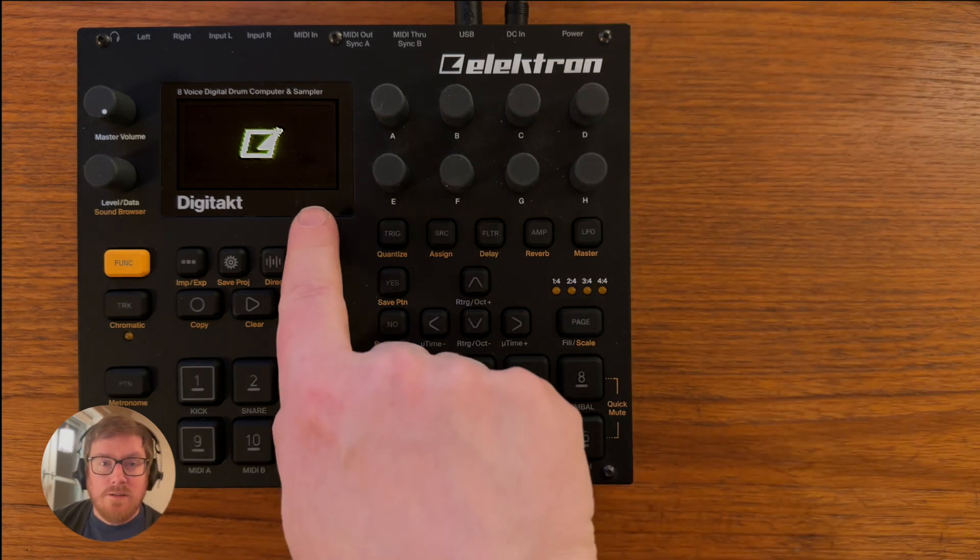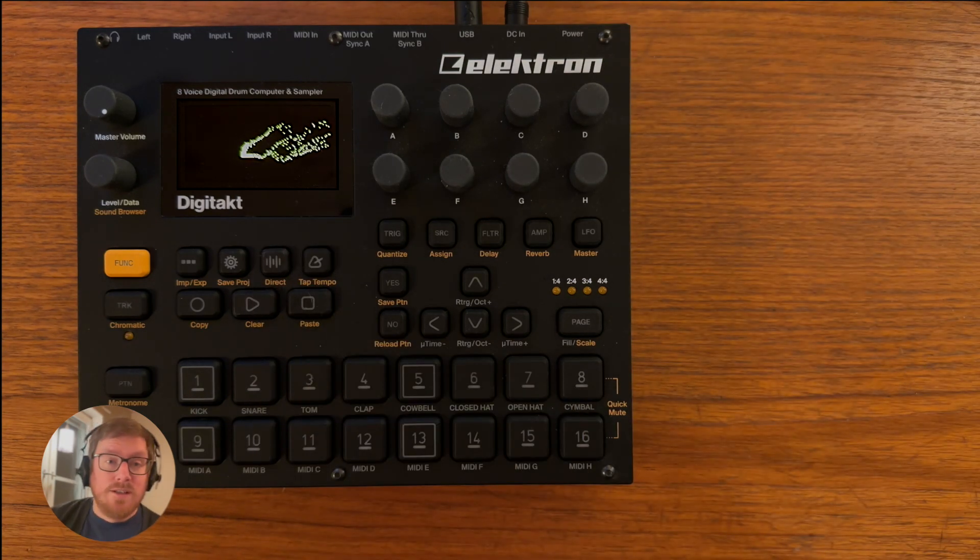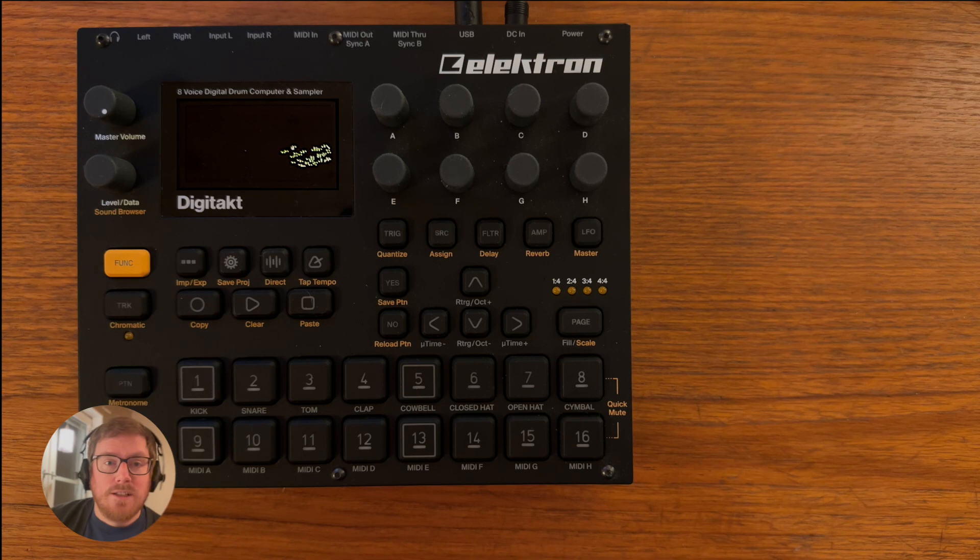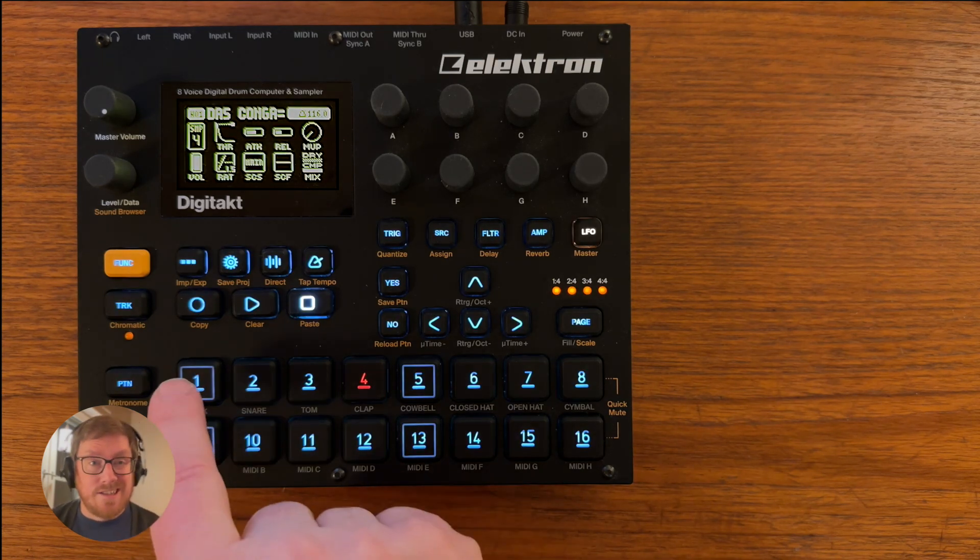Cool, and there you are: 1.50 with all the new awesome machines that come with the Digitakt. You find them by pressing Function and Assign.